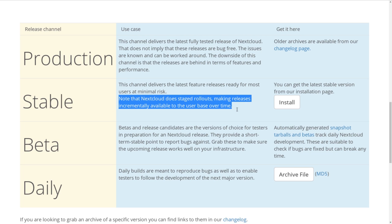Note that we roll out new versions incrementally. On release day, about 15% of the users will get a notification of the new version. In the weeks after release, we increase that percentage or, if issues are found, we delay until a fix is made available.